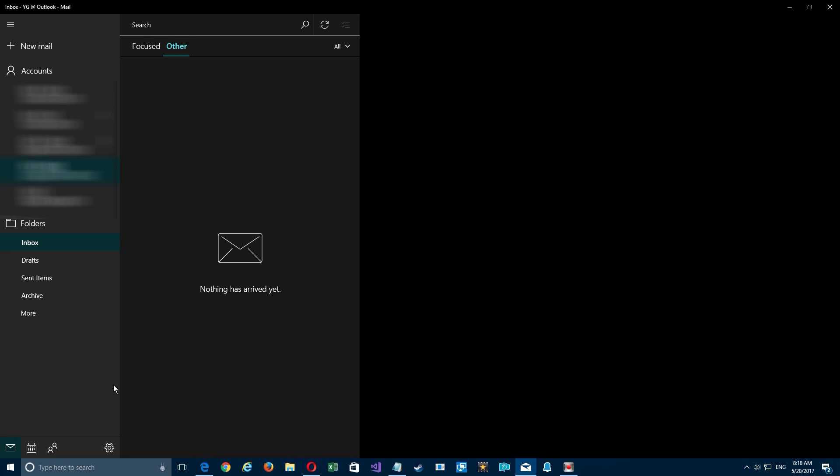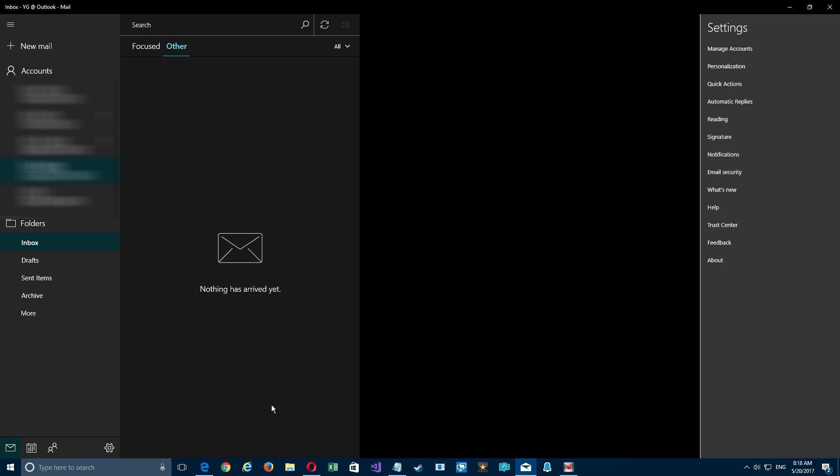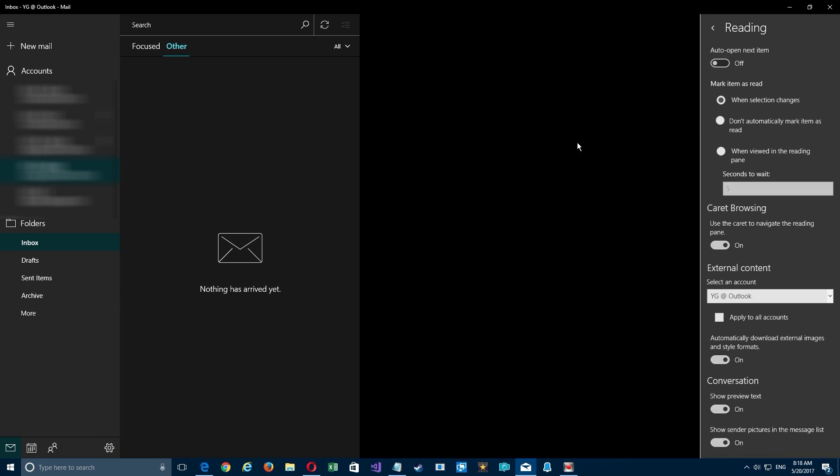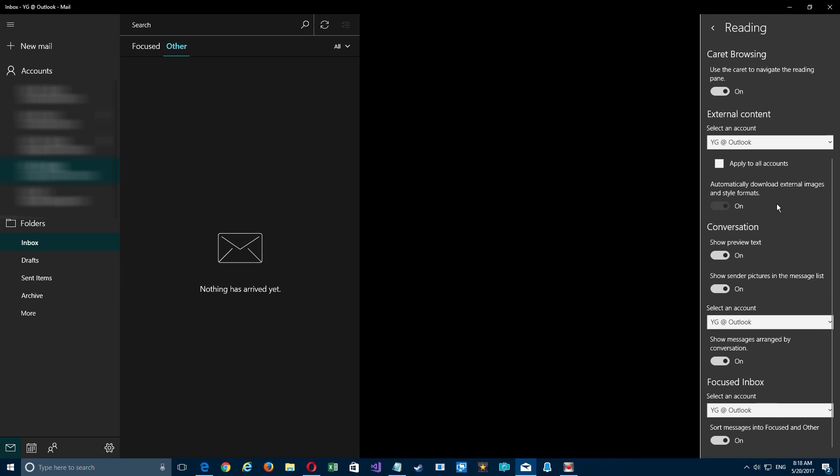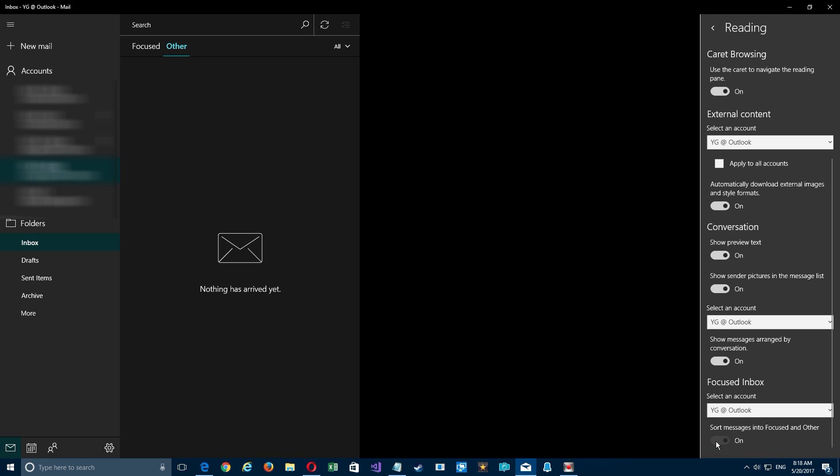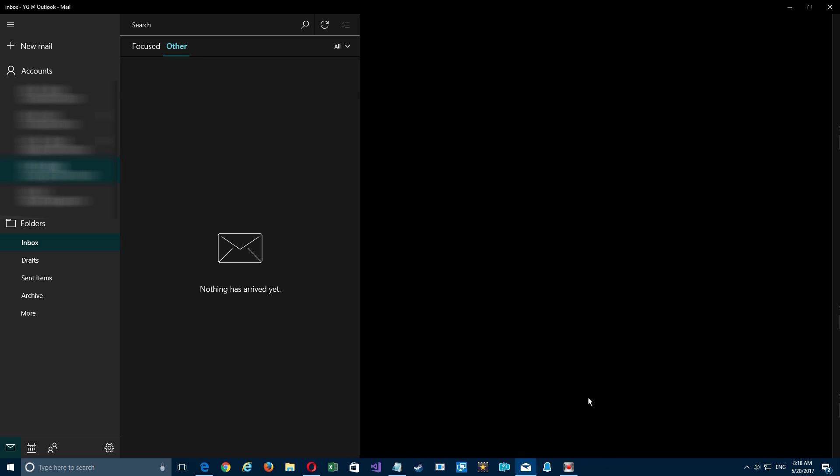Go down here to Settings, then come over here to Reading. There are some other options you might want to check out here, but if you scroll down near the bottom you'll see Reading.